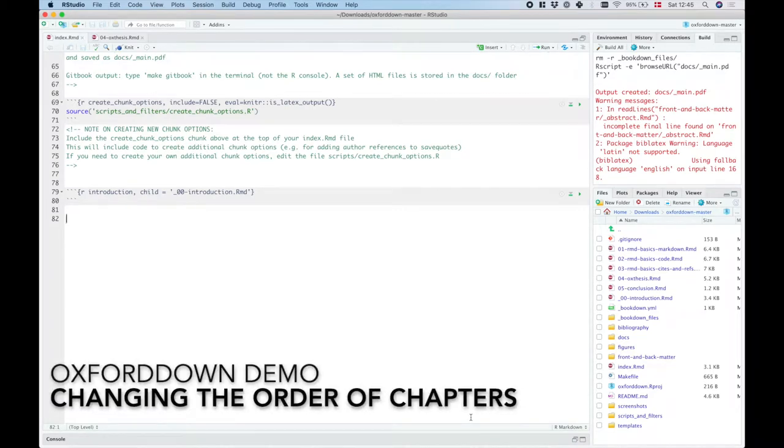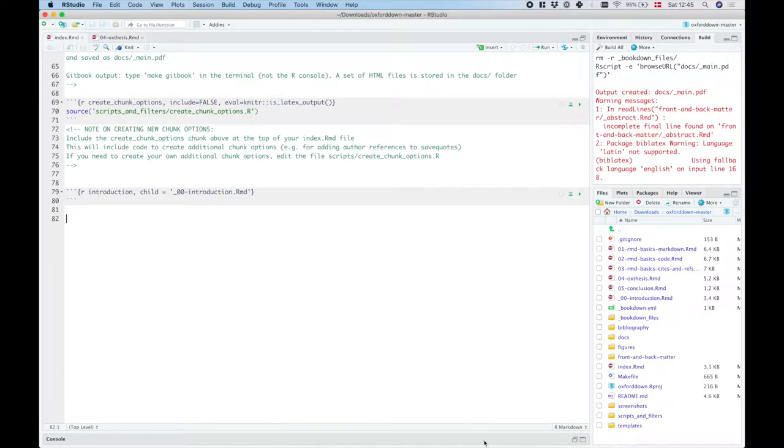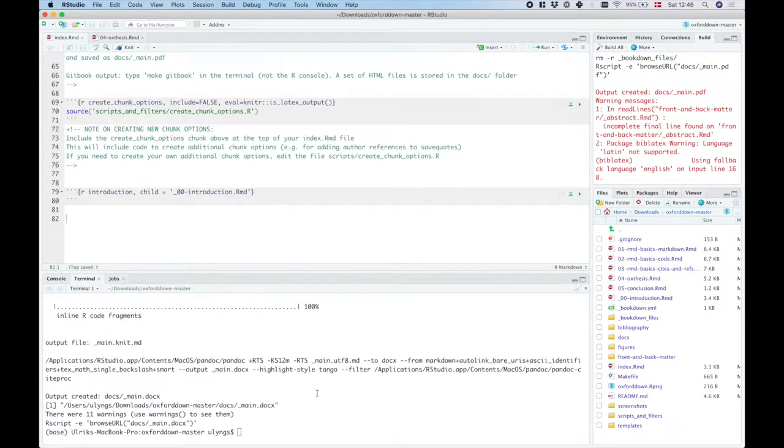So another basic thing that we might want to do is that we might want to flip the order of the chapters around. Let's just have a look at the current gitbook output.